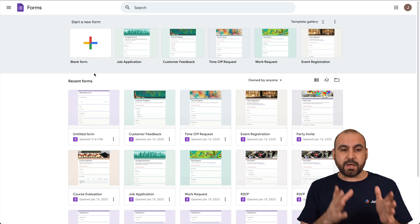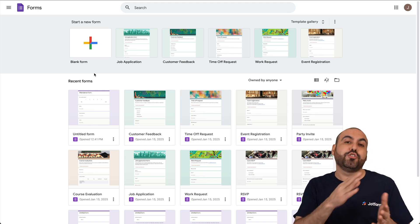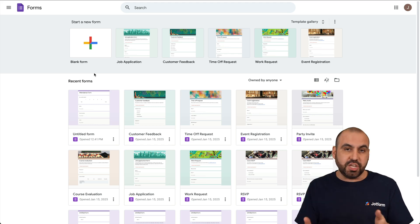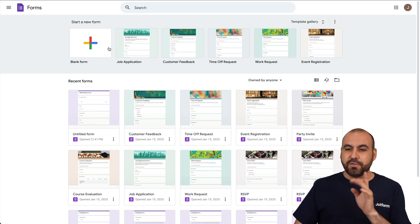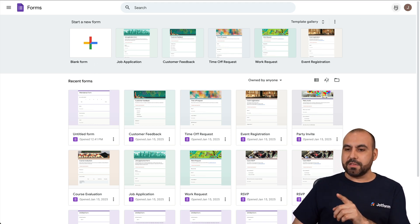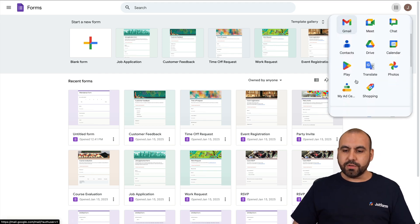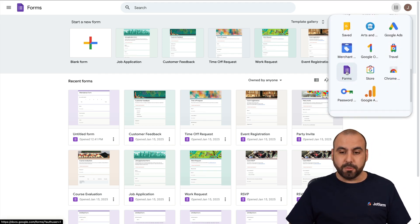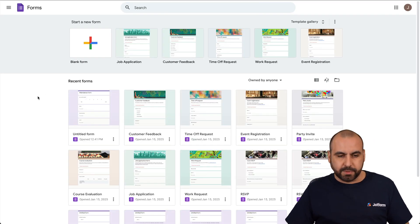This is my Google Forms dashboard. If you are not here or you don't know how to get here — maybe you're on Gmail or Google Drive — let me show you how to get here. Click on the Google Apps section, scroll down, and you'll find a purple icon that says Forms. Select this one and it's going to take you straight to Google Forms.